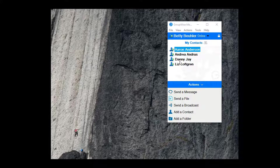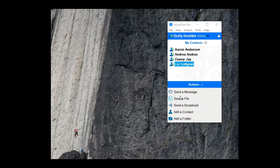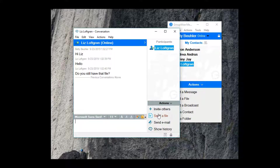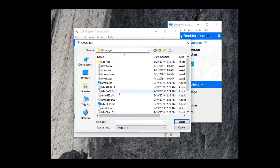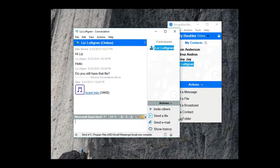Now that we've got everything set up, I'll walk through sending a file. If I need to send a file to Liz, I can right-click on her name and simply select the Send File option from that quick menu. Similarly, the Actions menu at the bottom of the Contact window has a Send File option as well. If I open a chat window with Liz, the Send File option will be right there. I can simply browse to the file needed and send it off to Liz.